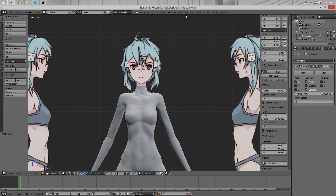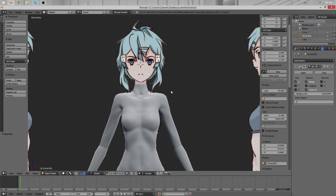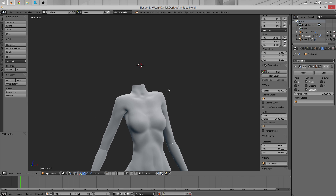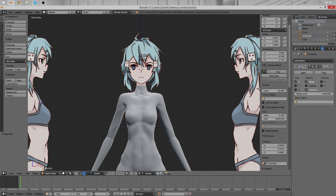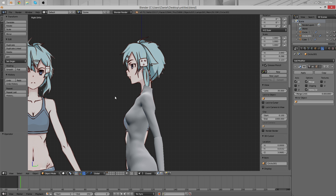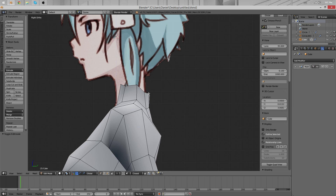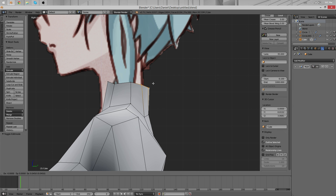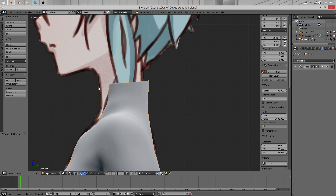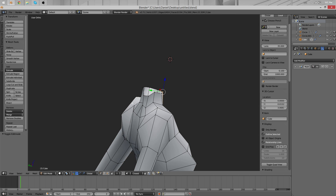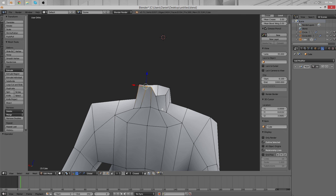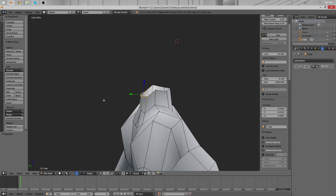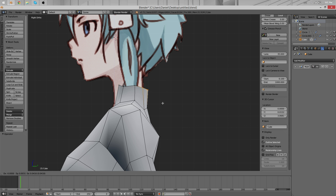Hello, this is Daniel and welcome to the next part of the character modeling tutorial. We're going to continue where we left off. This time we'll attempt to model the head, and I guess the fact that you're watching this means that this is going to be a successful attempt. You will see the successful version of it.